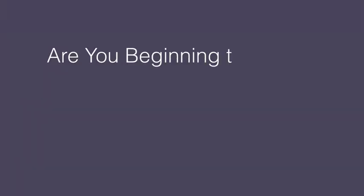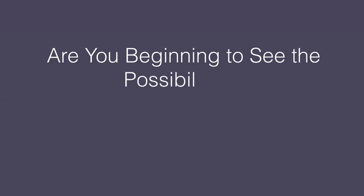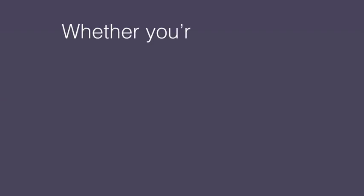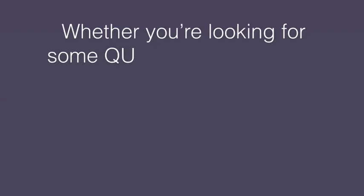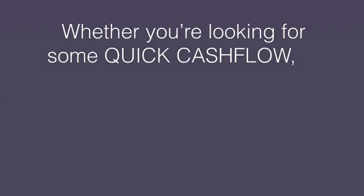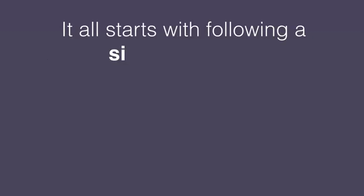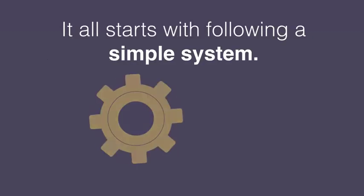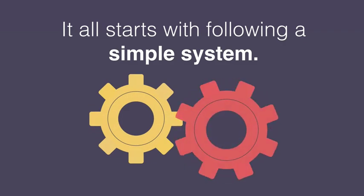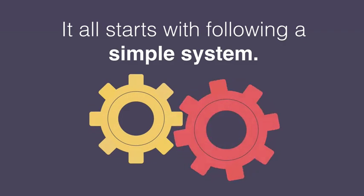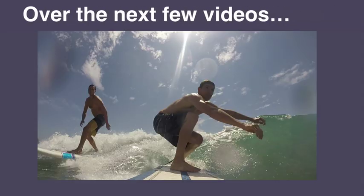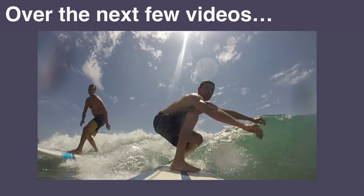Okay, so how cool was that? Are you beginning to see just how possible this is? Whether you're looking for just some quick cash flow, you just want to have a few clients on the side while you're focusing on another project, or you want to scale this into a full-fledged six-figure or seven-figure company, it all starts with following a simple system for attracting clients.